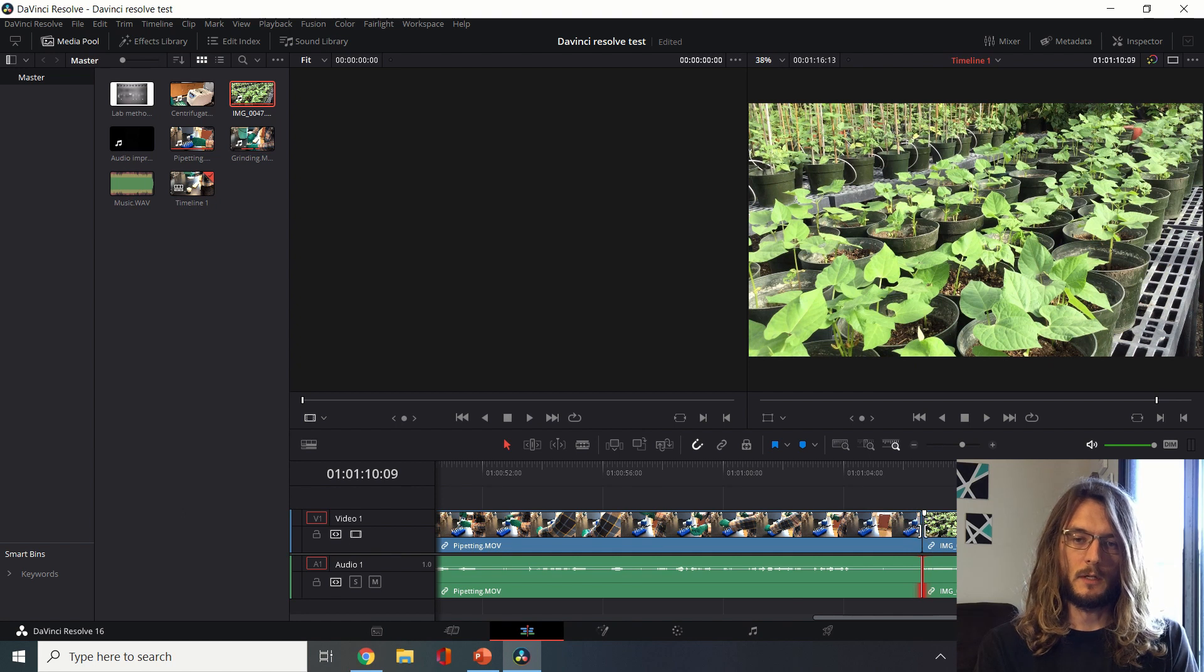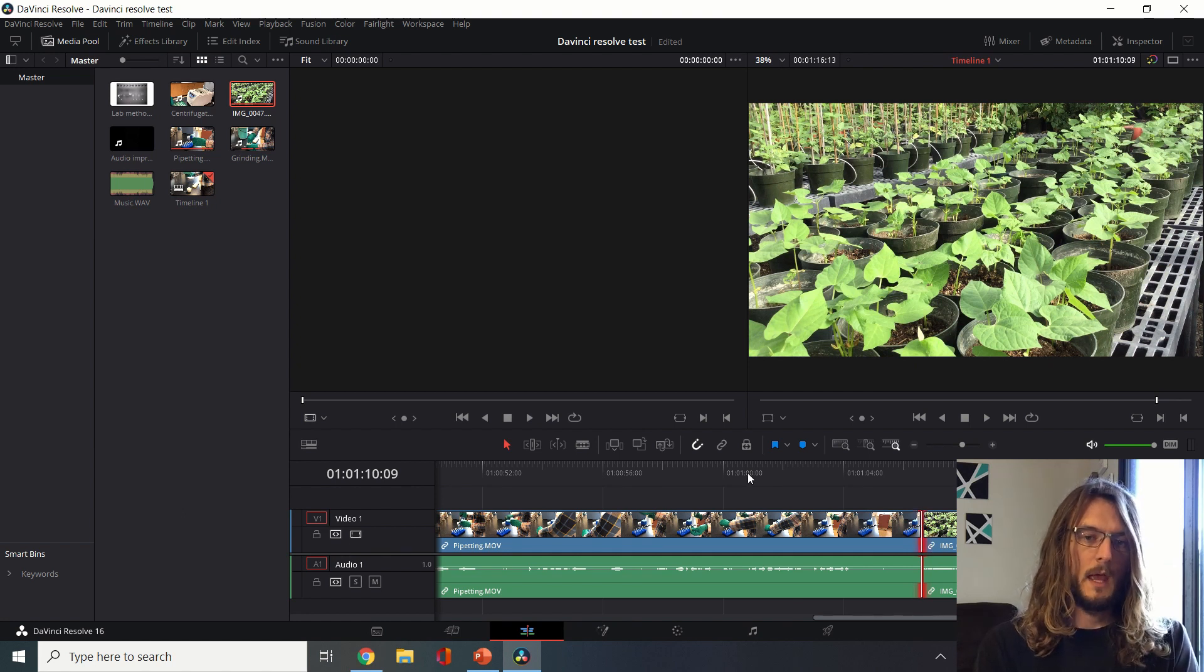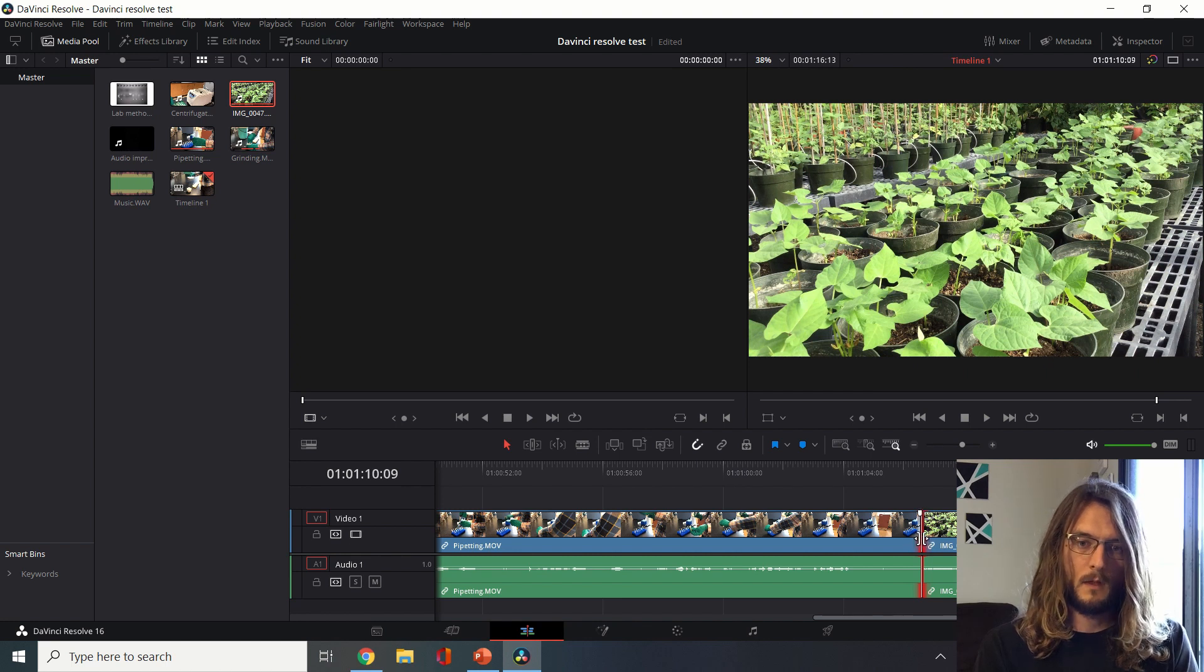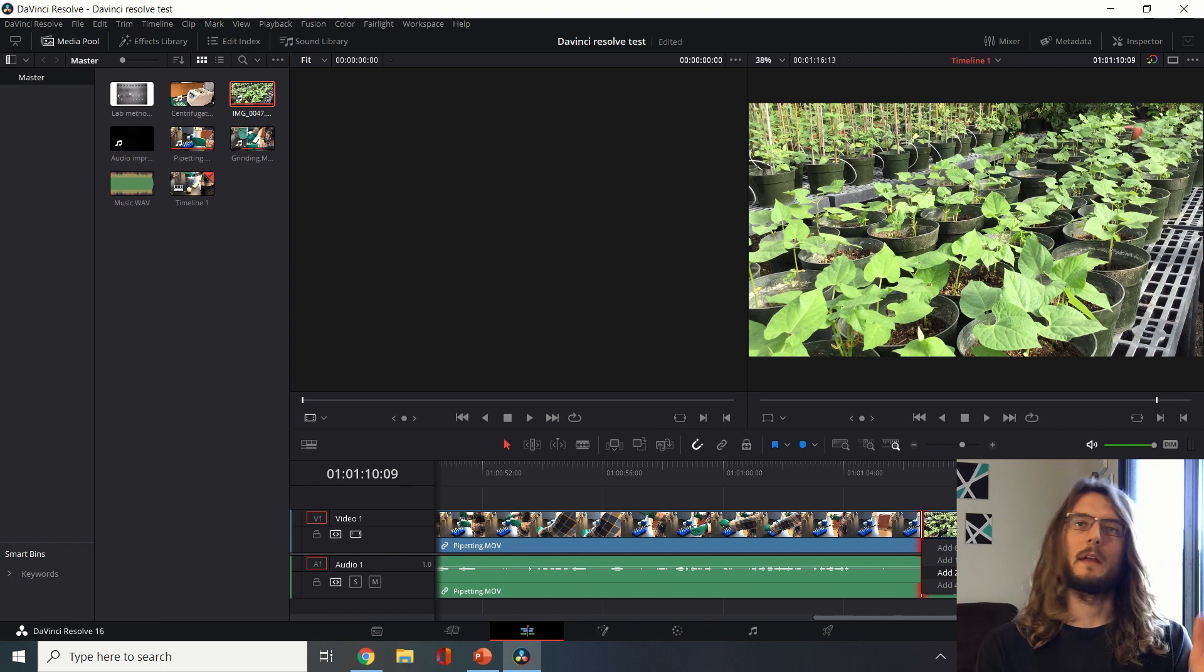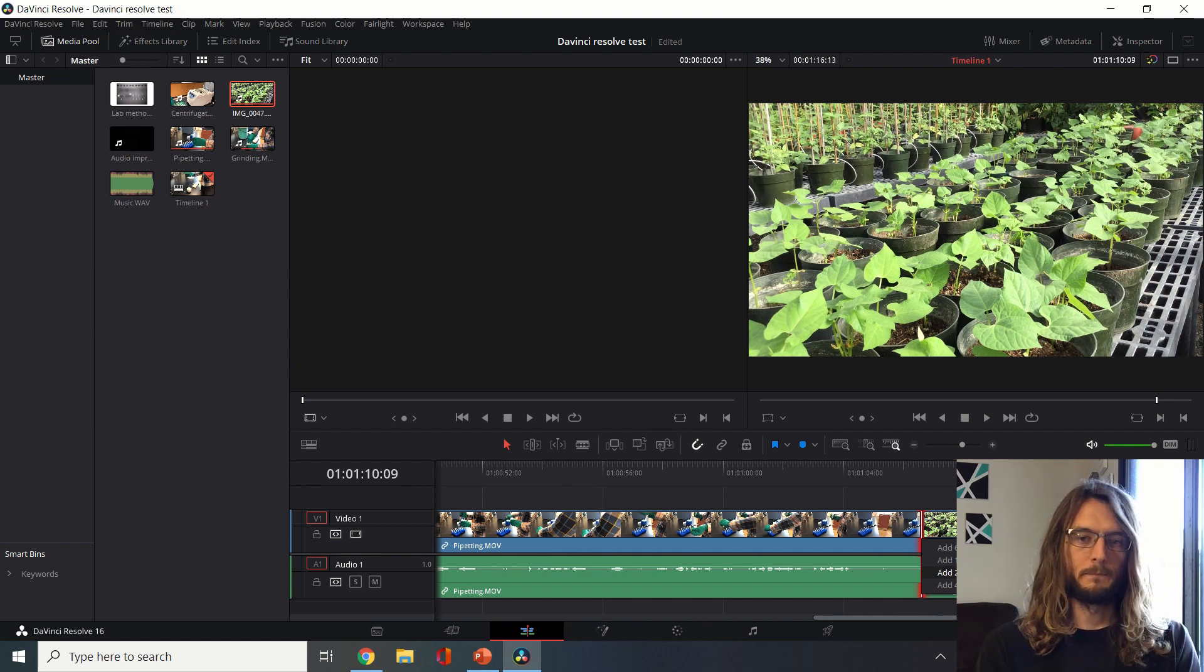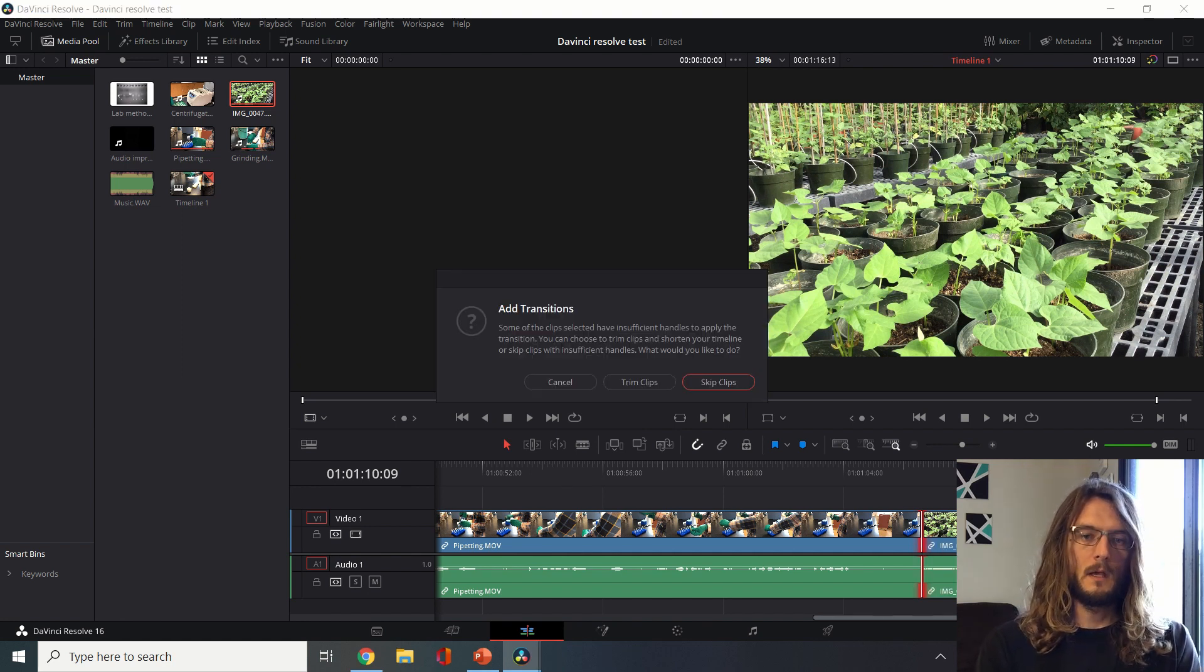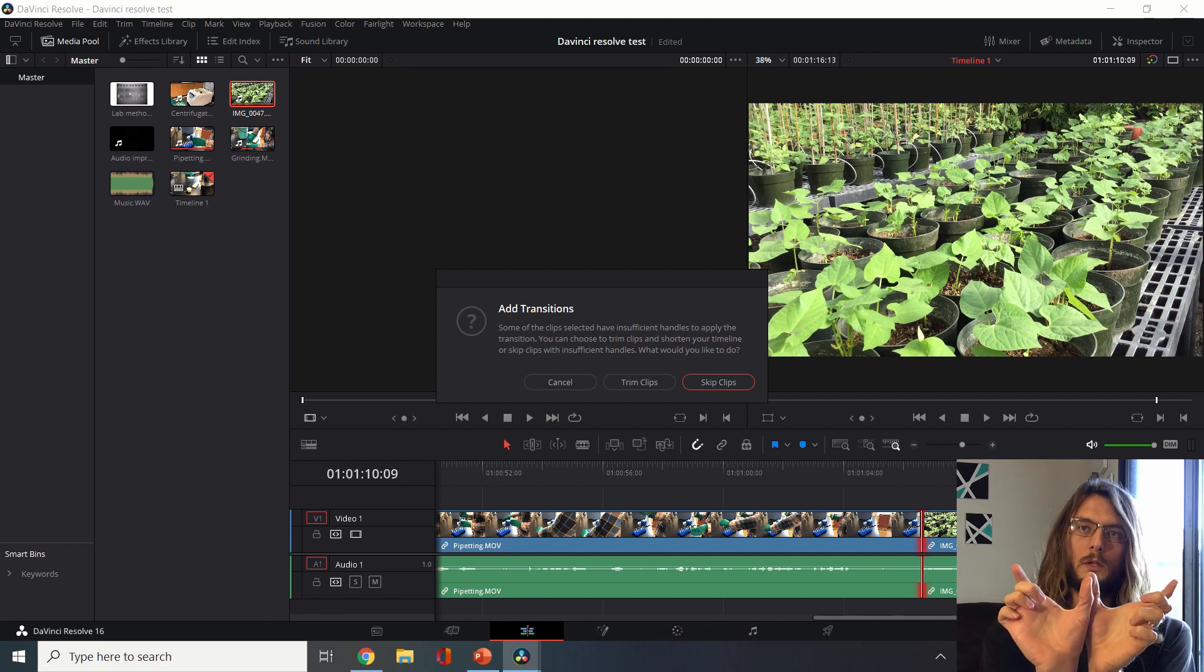Now I can right click that and add a dissolve and that'll be a transition point here. It's asking me do you want to trim the clips? Meaning that they are going to have to, to have a dissolve, a fade from one to the other, then they need to be overlapping a little bit. Are you okay with moving them?